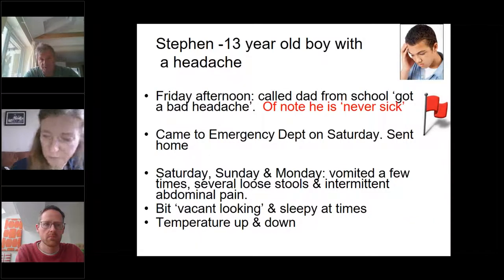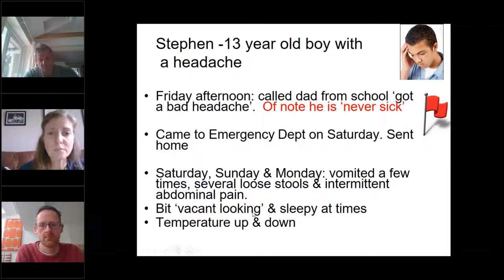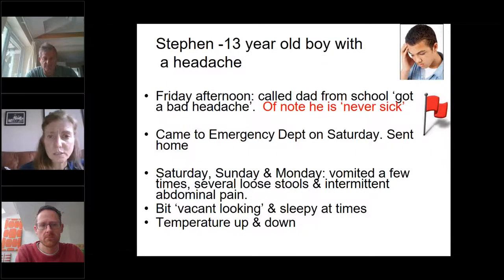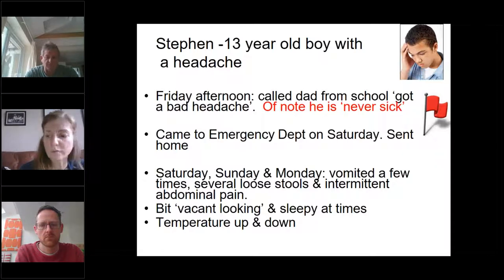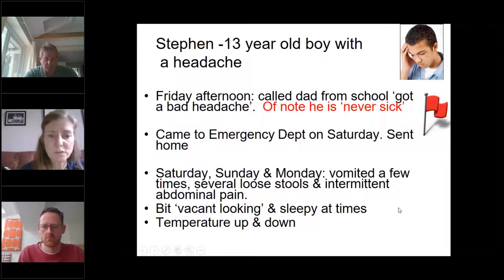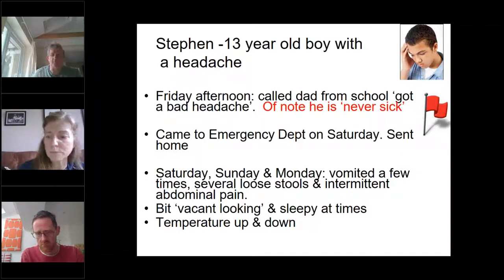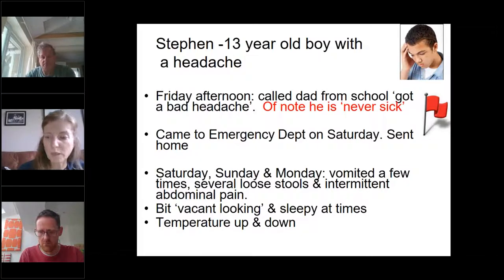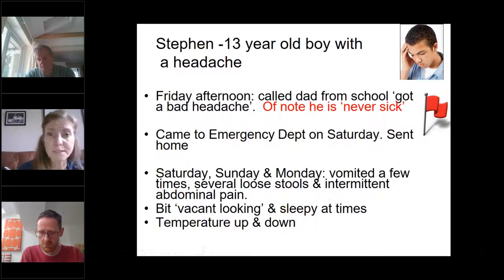I'll talk about Stephen, using him as a real patient example. He's a 13-year-old previously well boy who called his dad from school saying he had a terrible headache — and he's never sick, which is one of our first red flags. He came to the emergency department on a Saturday and was sent home, then came back later that day, and again on Sunday and Monday. He vomited, had loose stools and tummy pain. At that point he was looking vacant, excessively sleepy, with a high temperature going up and down. A 13-year-old coming three times to the ED needs to be seen by someone senior.